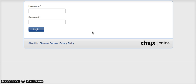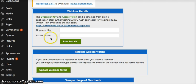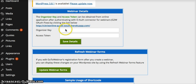You then take that key and token and put it in the plugin settings, which depending on which version of the plugin you're using should look something like this. Organizer key here, access token there,